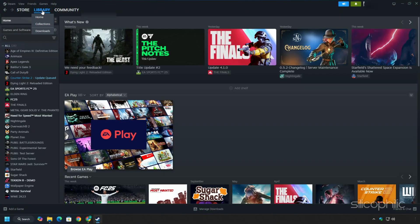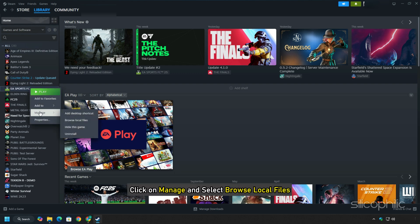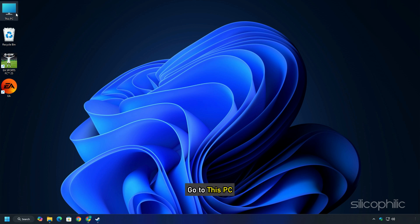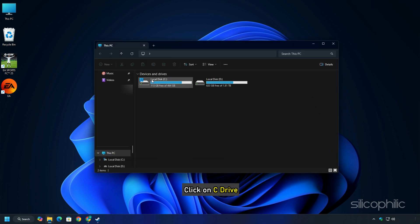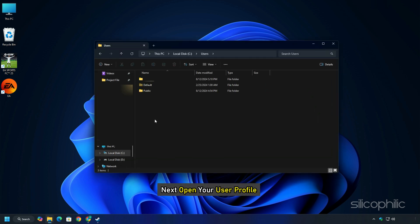If you have purchased the game on Steam, then right-click on the game from the Steam library. Click on Manage and select Browse Local Files. Go to this PC, click on C Drive, then go to Users folder.